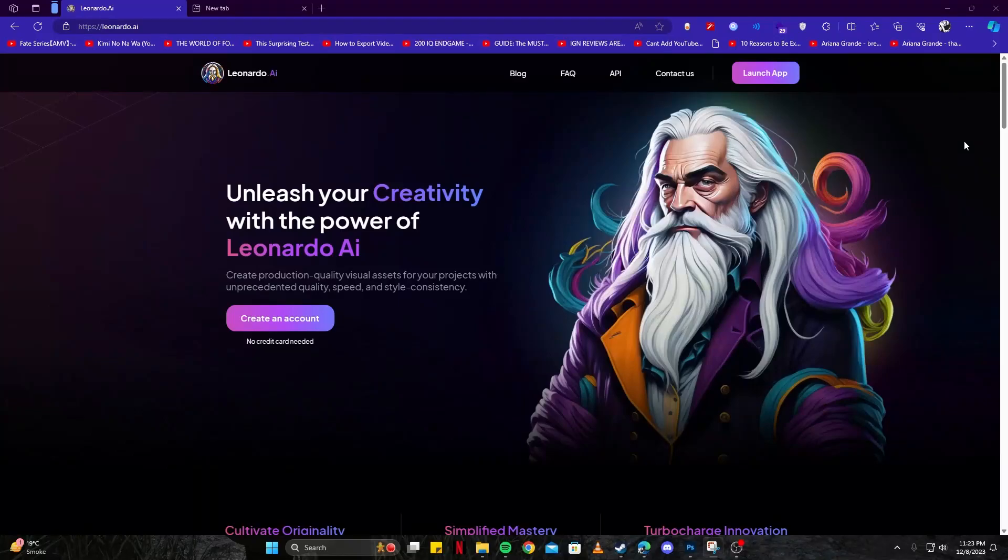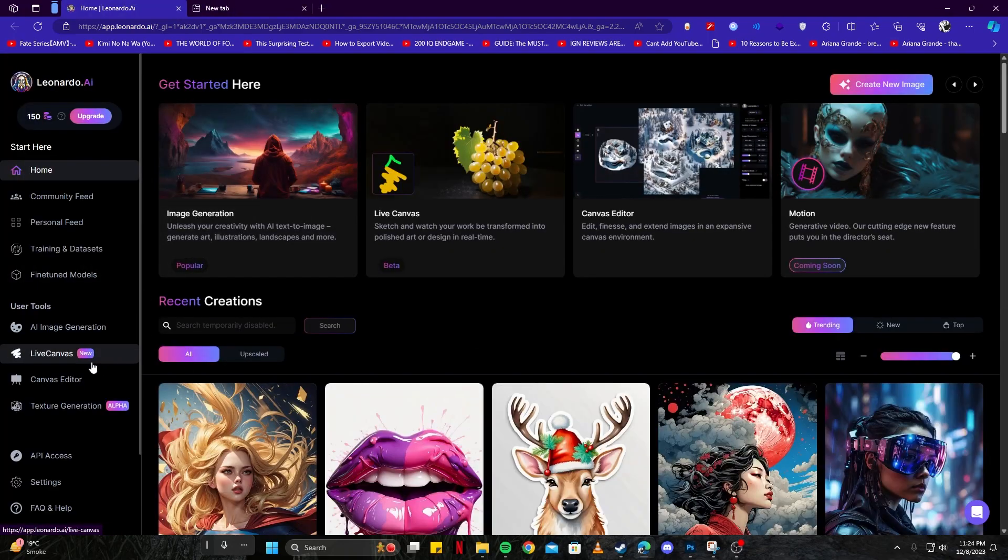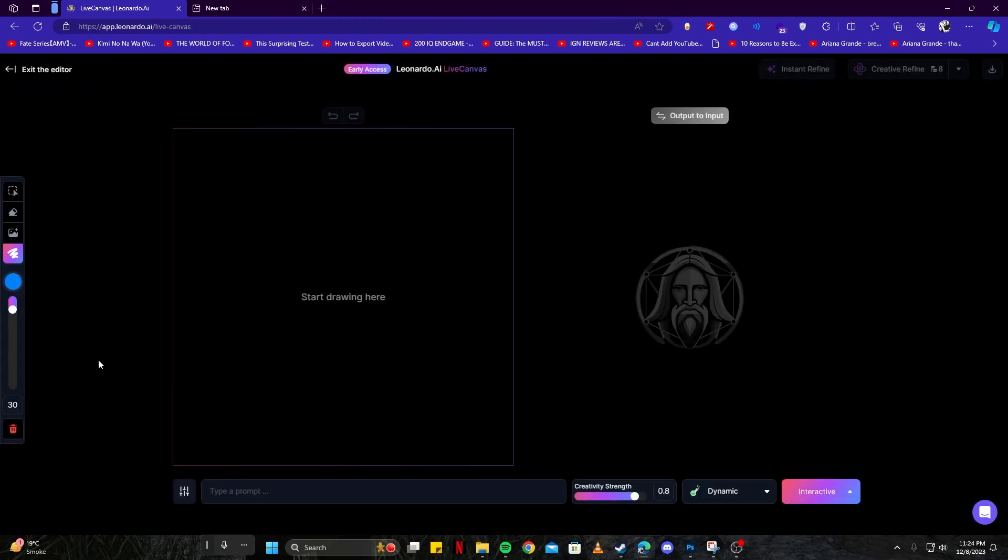Leonardo has added a new feature called Live Canvas, but you have no idea how to use it. Well, you're at the right place. Let's begin our video right away. We're going to launch the app and start creating some awesome drawings with Live Canvas. On the main page, we have this option Live Canvas New. It says new because this is a new feature, and here is where the magic happens.